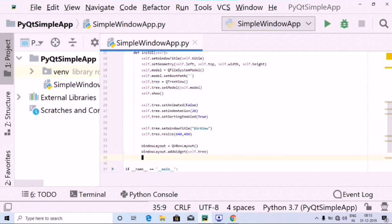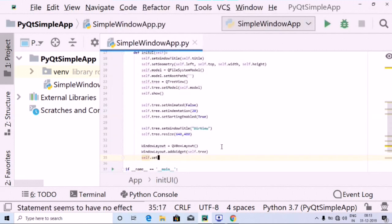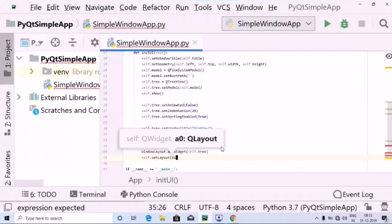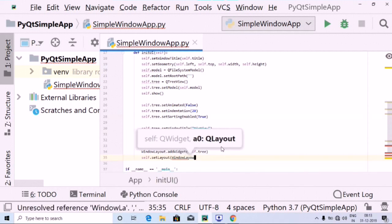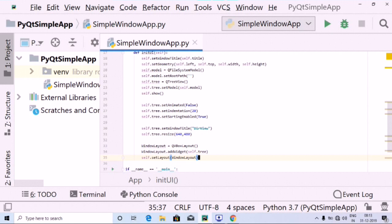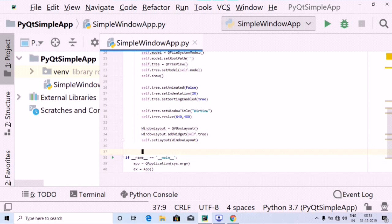After doing this, we need to set the layout by using self dot setLayout. Inside this, we are going to pass on the window_layout which we created. After that, we need to use self dot show.